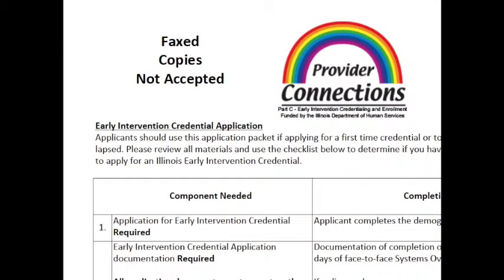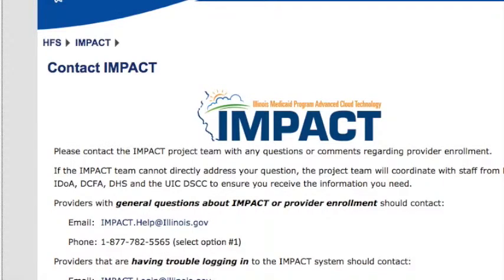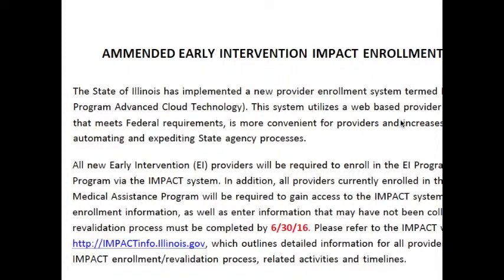Once you have met the requirements for developmental therapist, you may submit an early intervention credential application and a CBO enrollment application. Your application will be reviewed. Credential and enrollment application material can be found on the Provider Connections website. Developmental therapists must also enroll in Health Care and Family Services Impact System. Please refer to Provider Connections Impact Guidelines found on our webpage to assist you with the process.